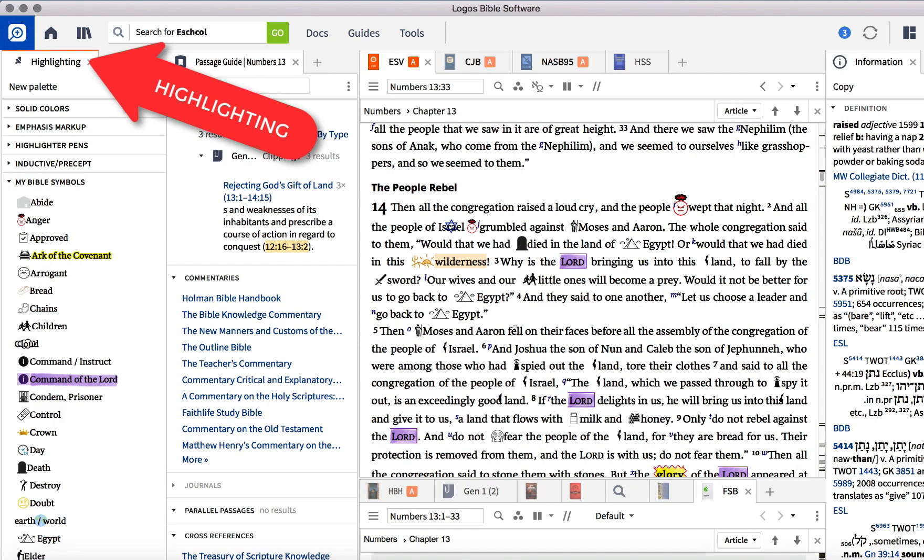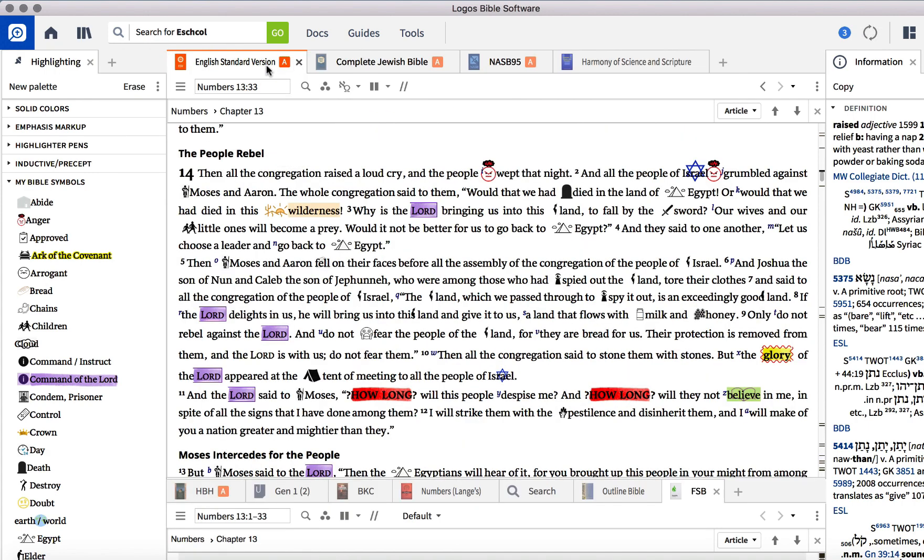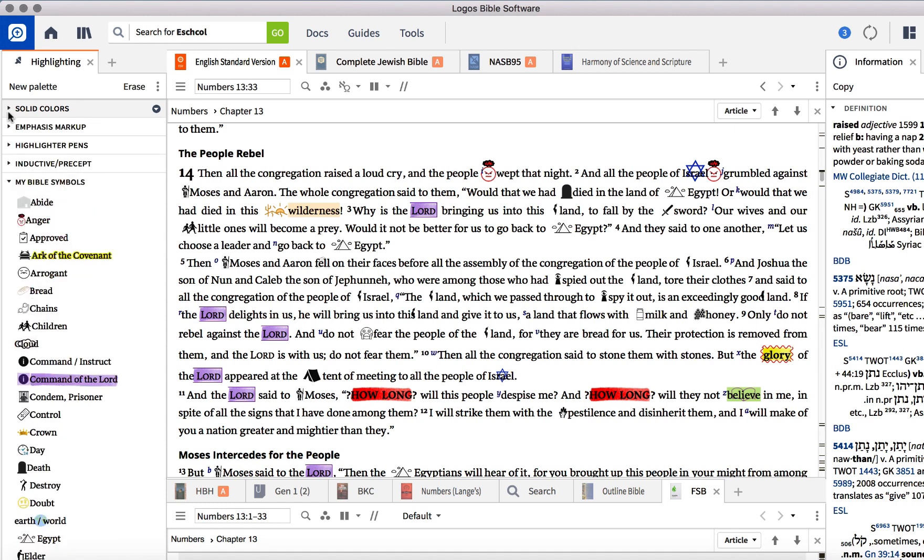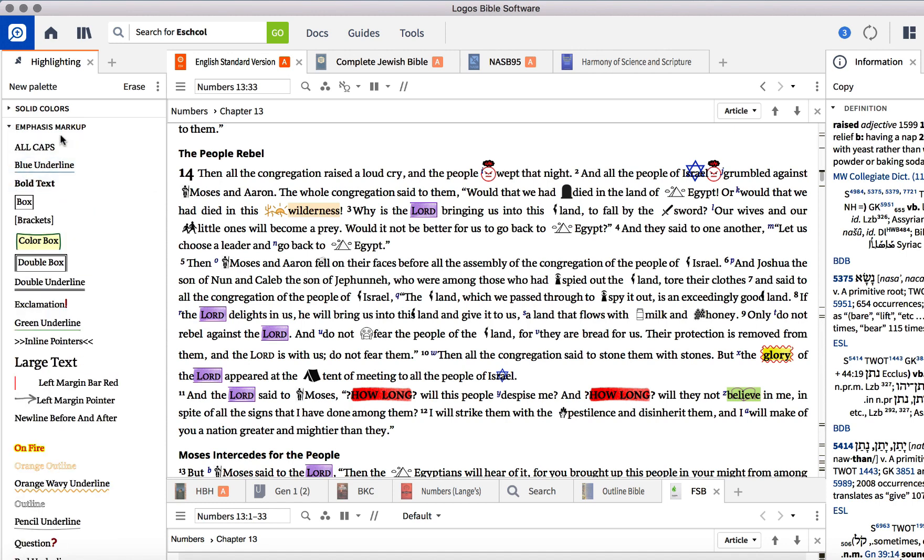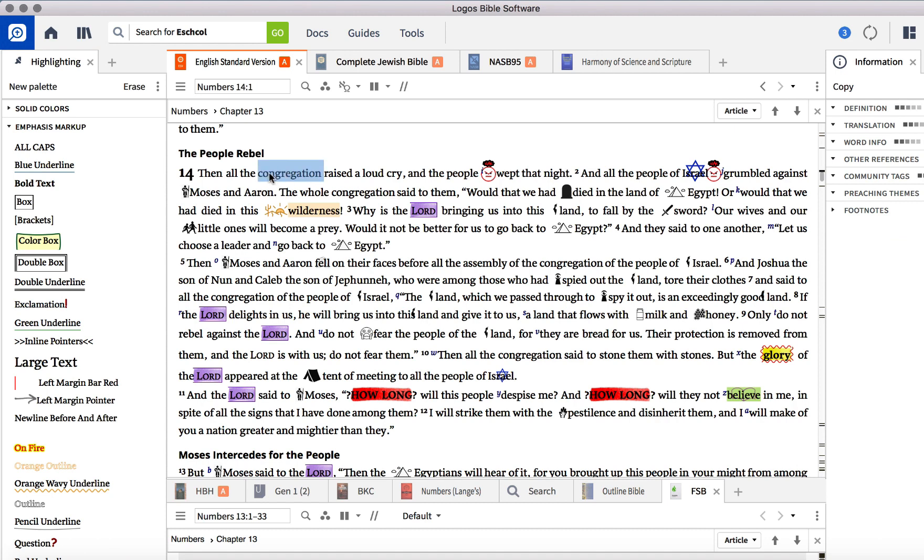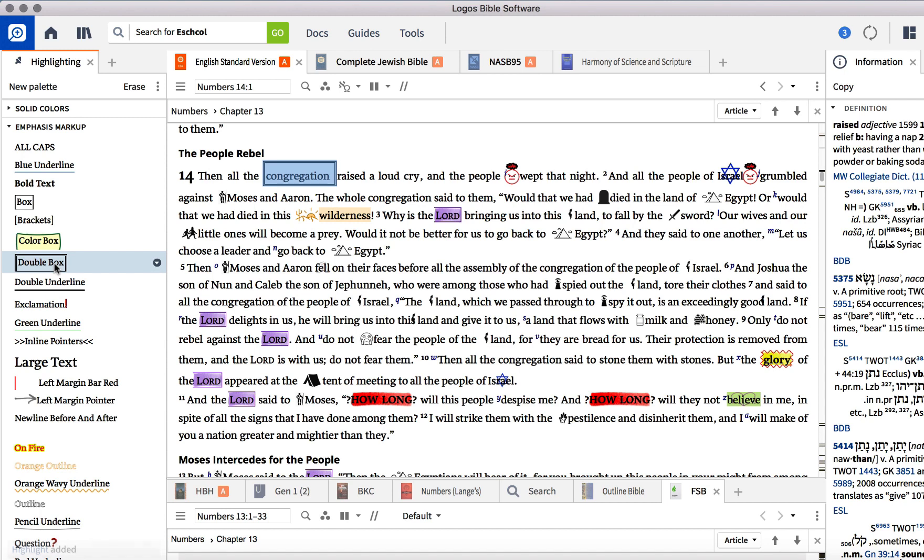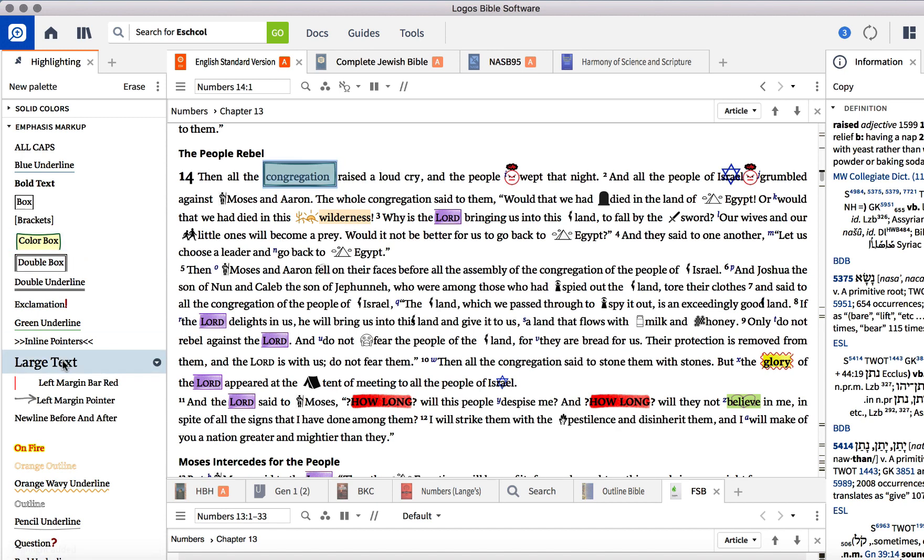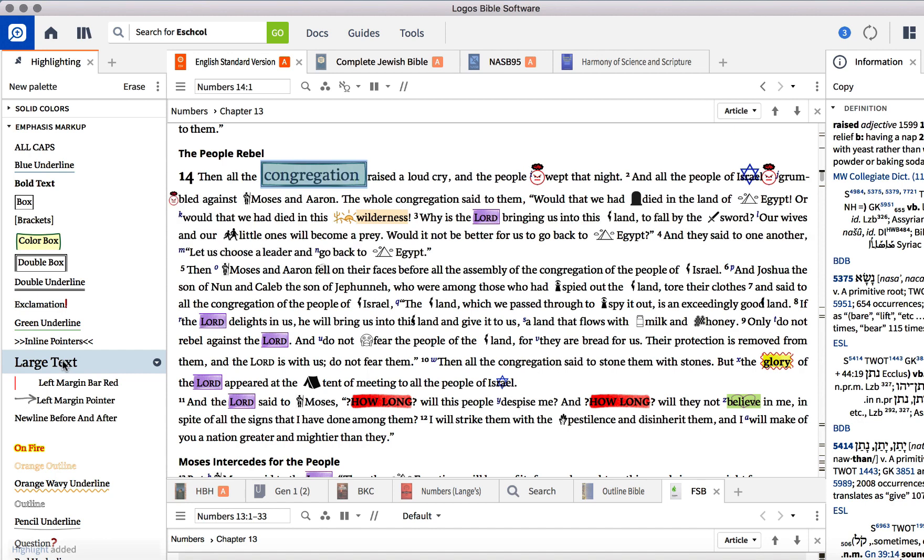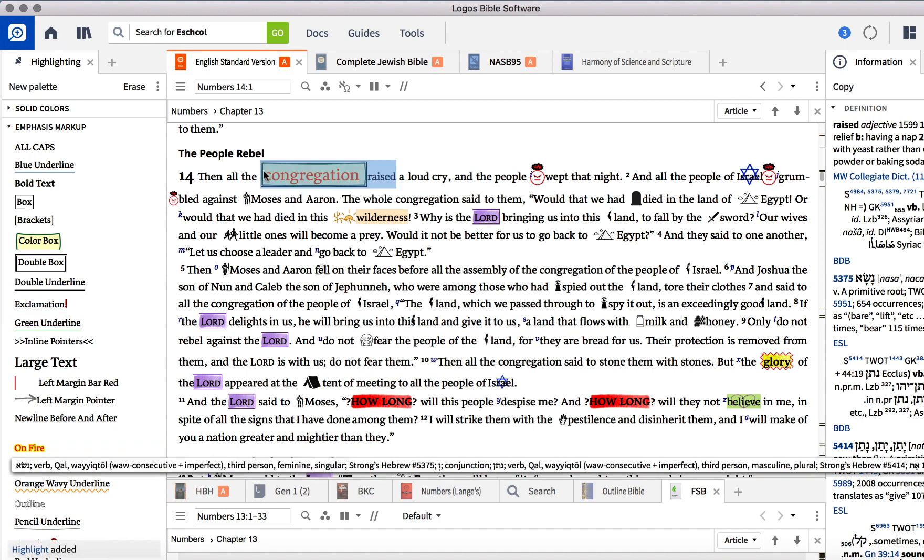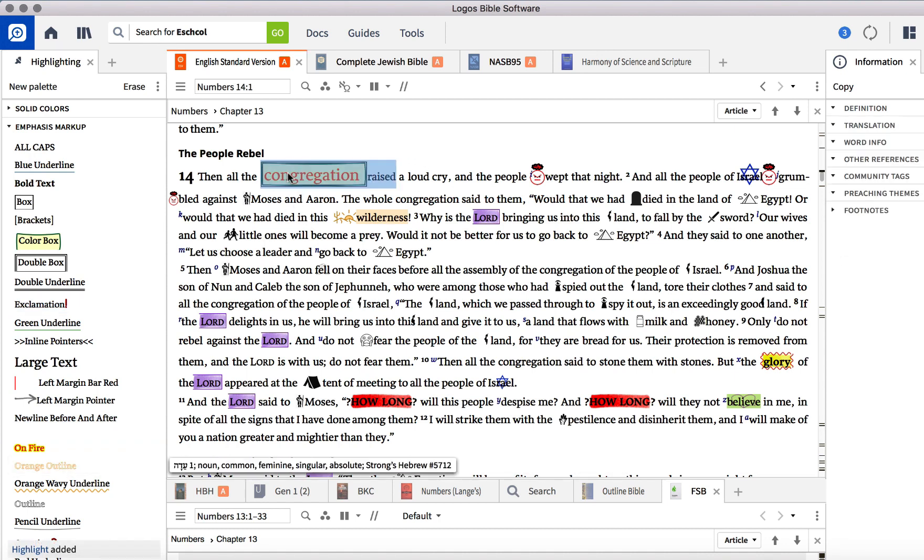I'm going to close out of my commentaries. Automatically that comes with Logos is the solid colors, emphasis markup that you can use. Let me see if I wanted to take this congregation and give it a double box. I can do that. A color box. I could make the text large. And you can make it on fire. You can do all these different things, and it's very easy to take it away by right-clicking and remove annotations.